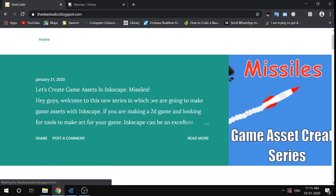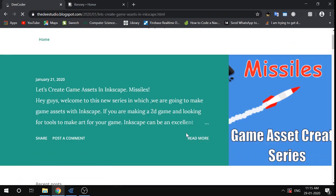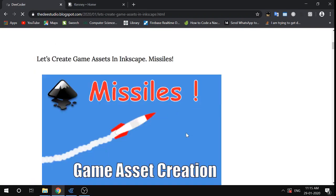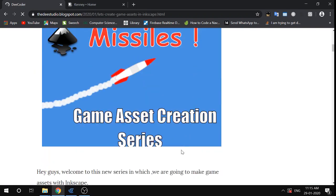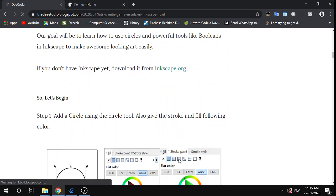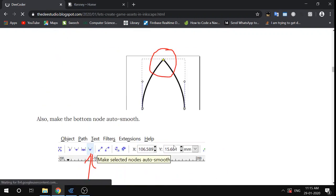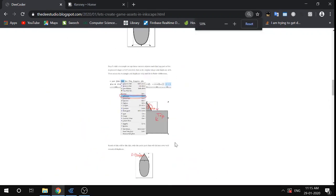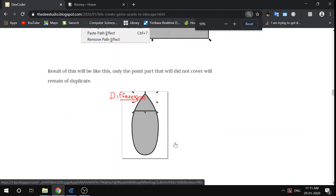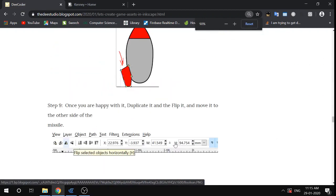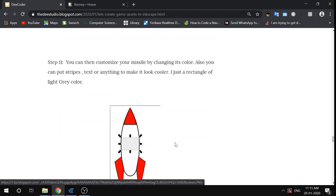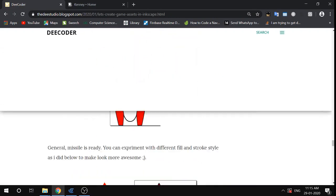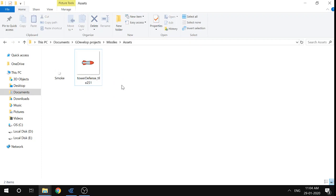If you want to make the missile sprite yourself, you can go to the blog version of this channel and check out the tutorial for making missiles in Inkscape as a game asset — you'll find step-by-step instructions. But the point is you can use any sprite you want.